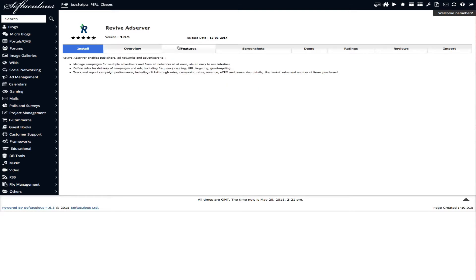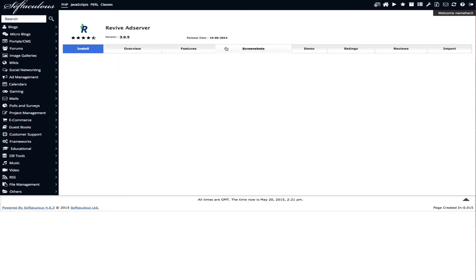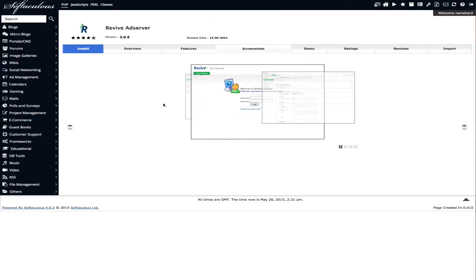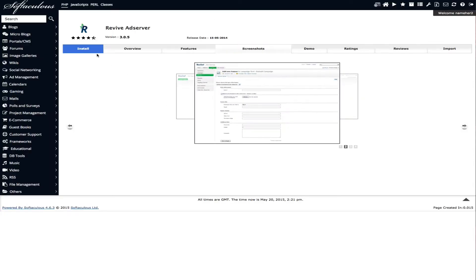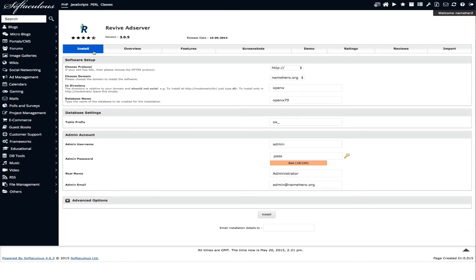Again you can go through the features and screenshots and you can even demo it. But what we're going to do is we are going to go ahead and install it. And it says the demo is offline. That's okay.